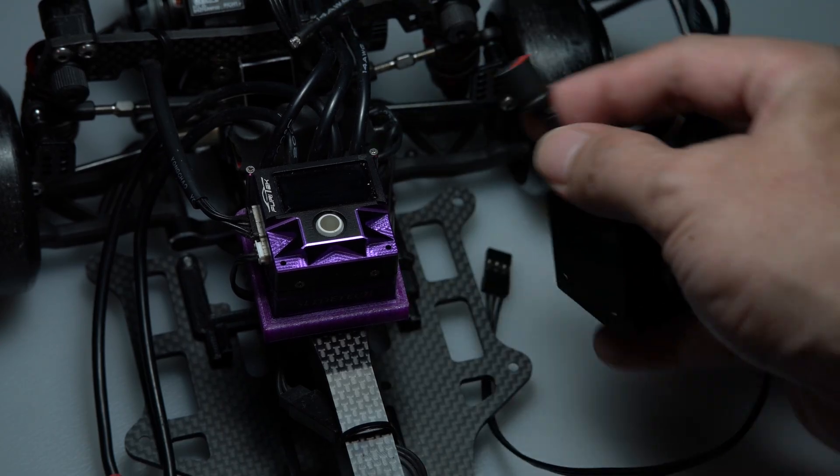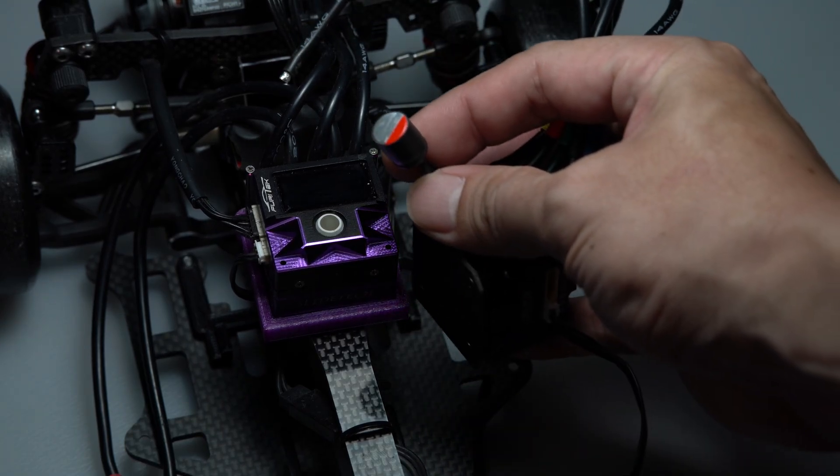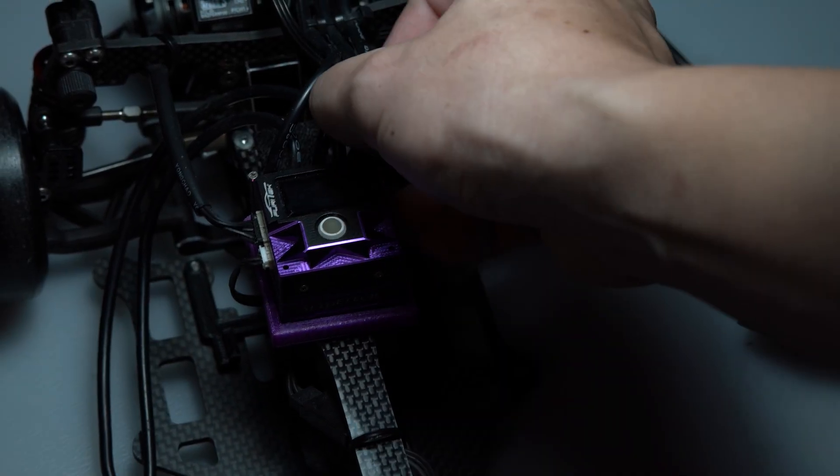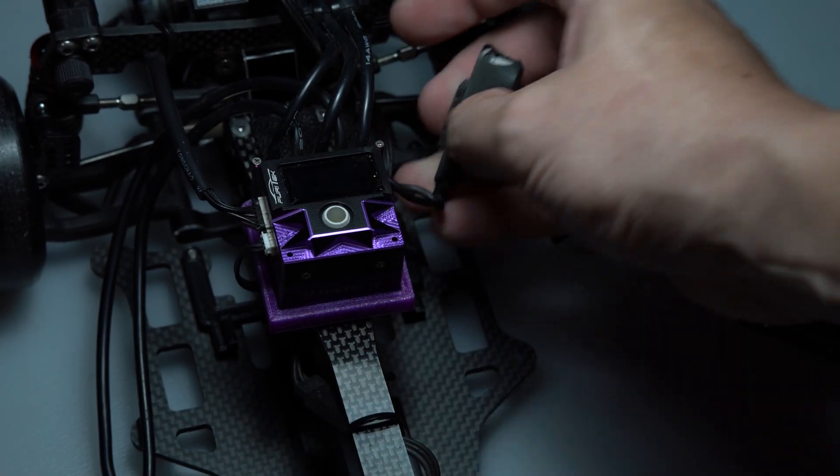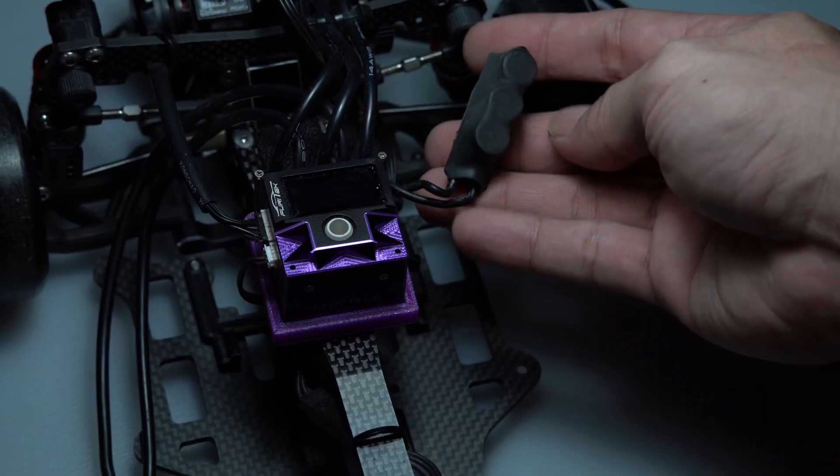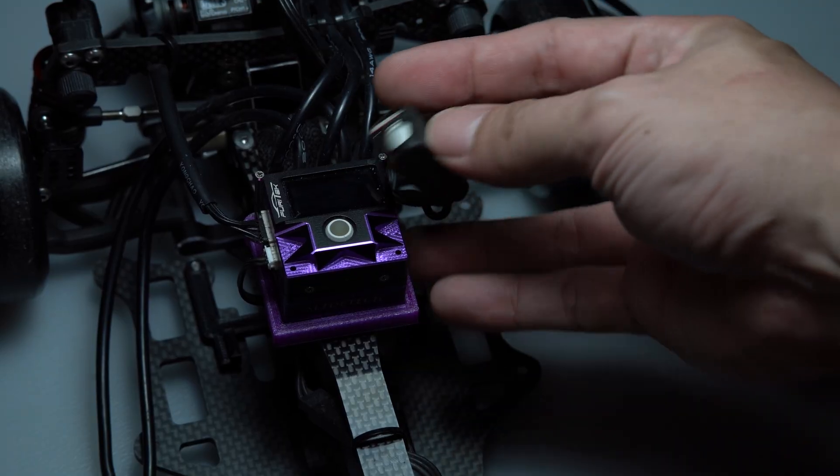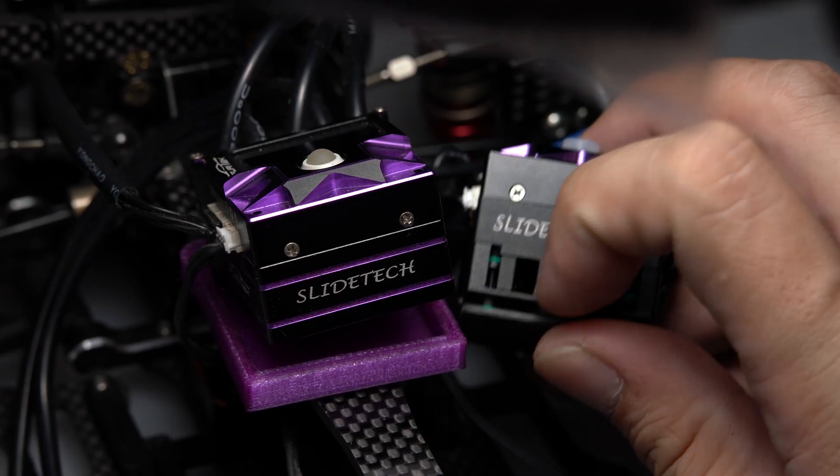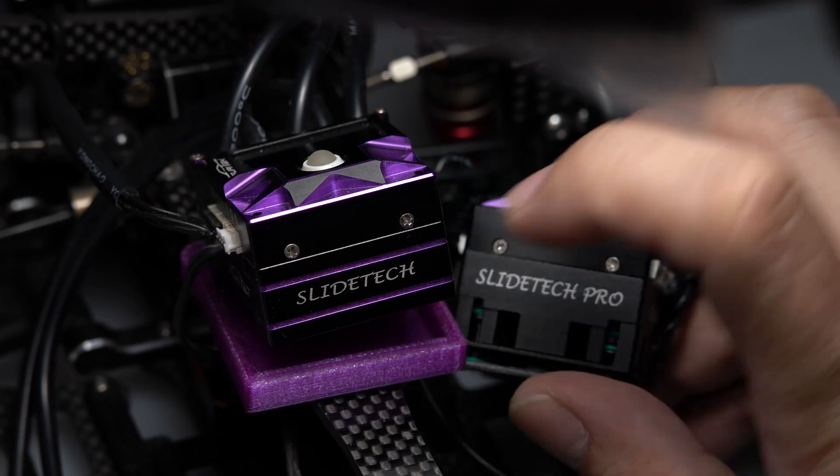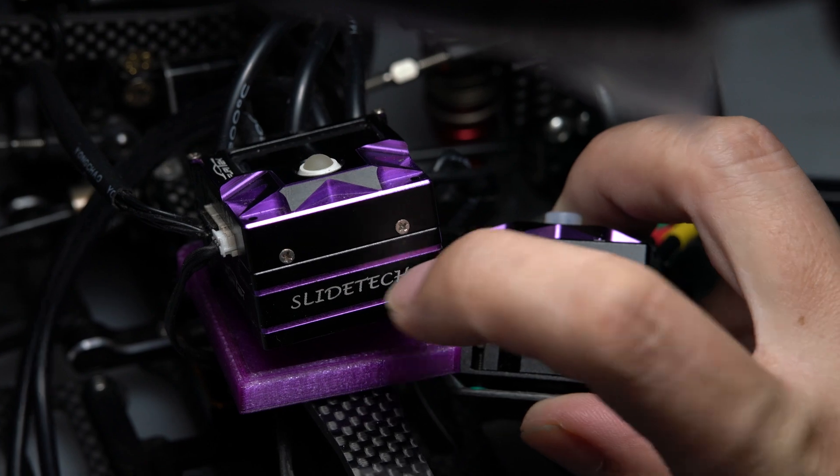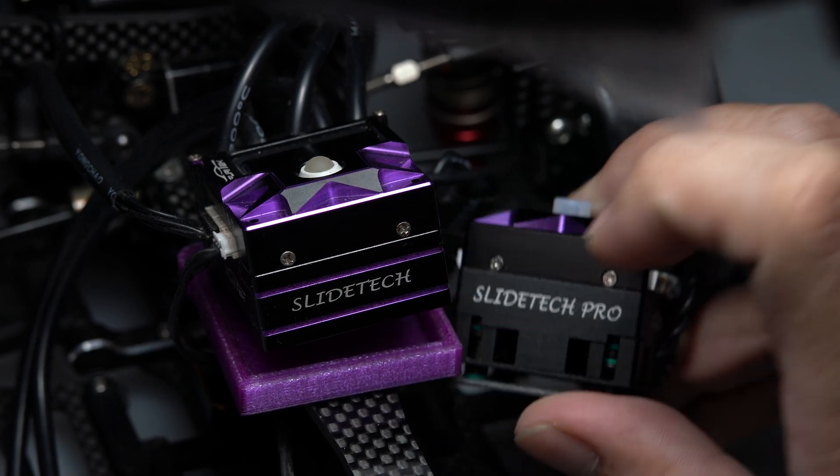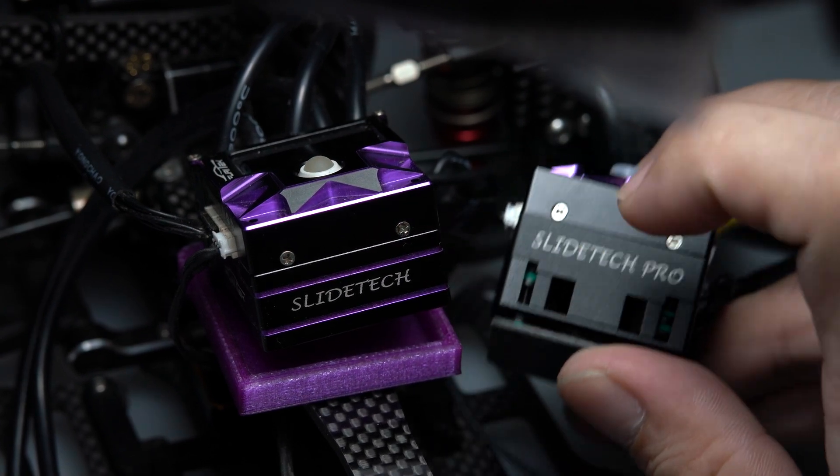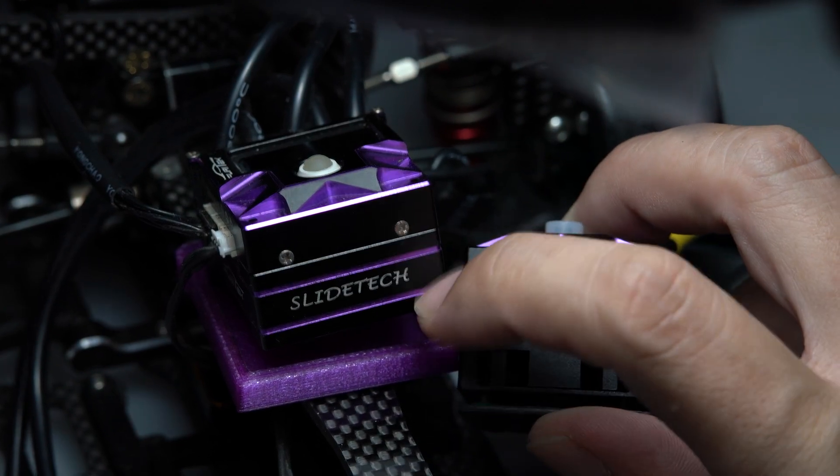It also comes now with a single capacitor compared to the previous three. The bottom layer is made of plastic compared to the previous aluminum build.